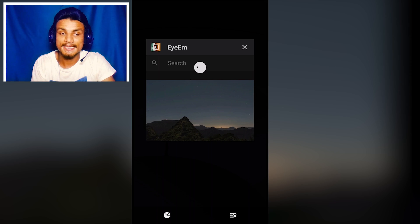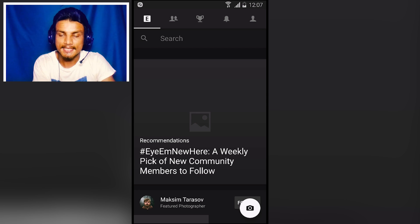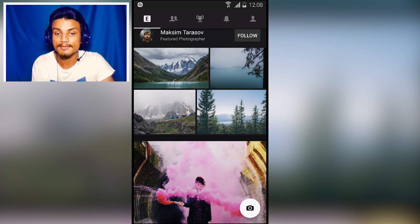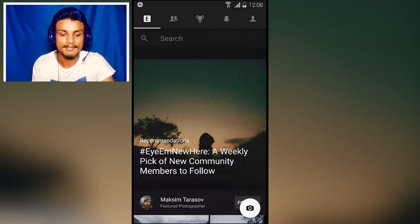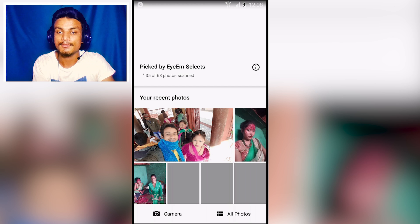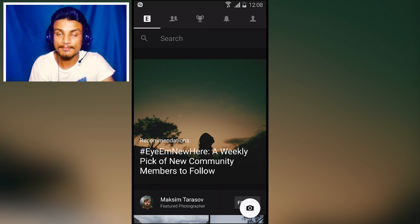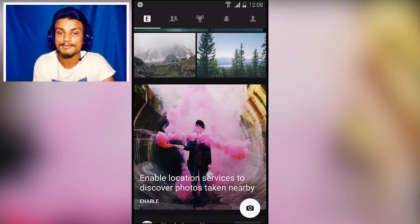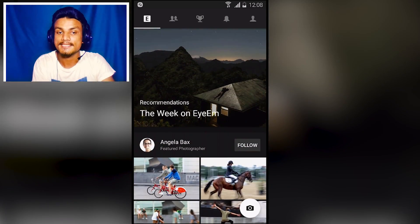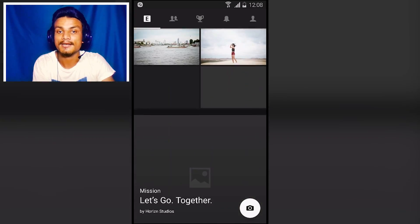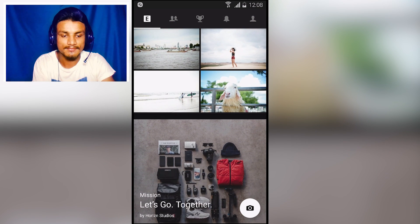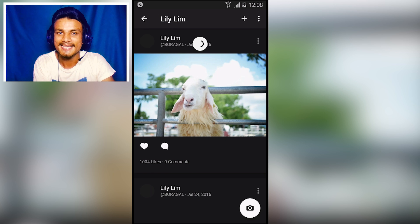Next app is EyeEm — a photography application where you can discover lots of photos taken by other creative people. You can upload any picture you want, but the best part is you can make money by selling your photos through this app. If you capture amazing photos, you can sell them right inside EyeEm. And if you just want to discover amazing photos, you can do that too.